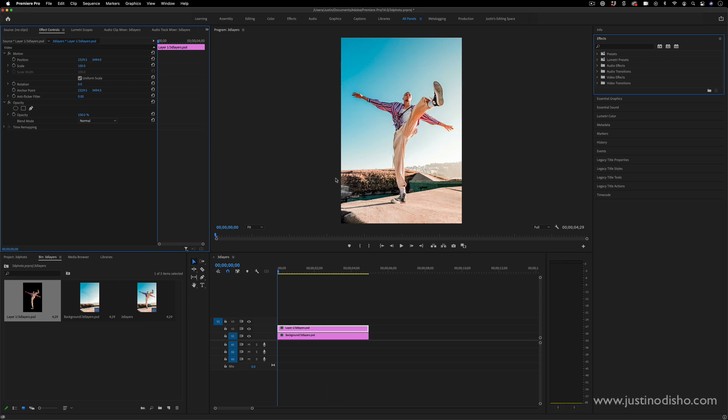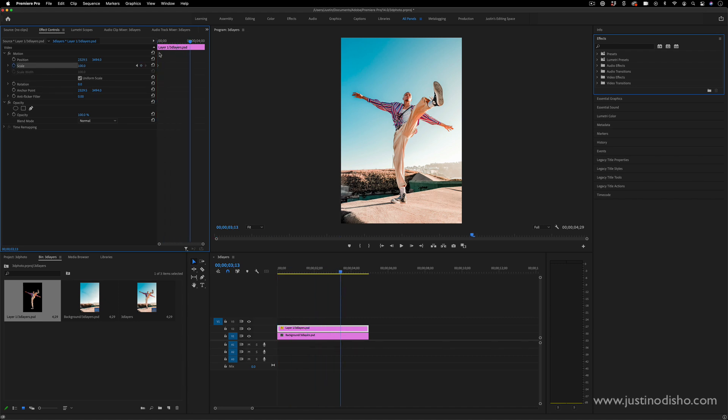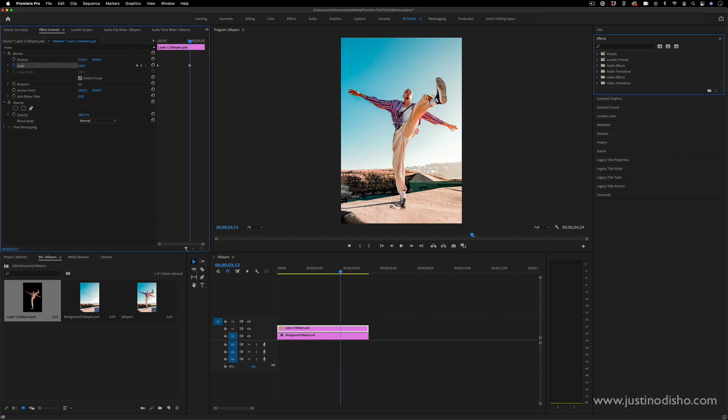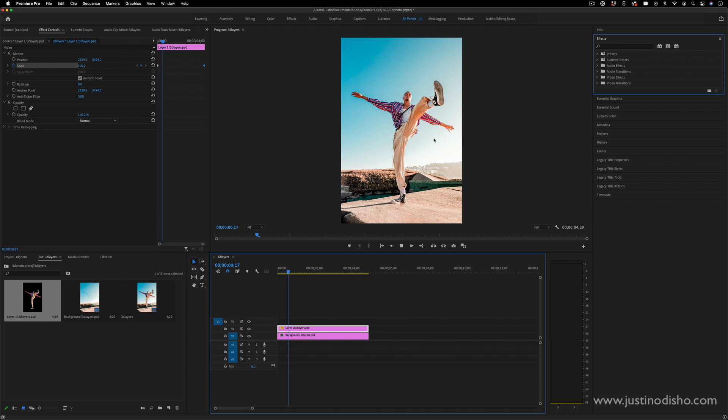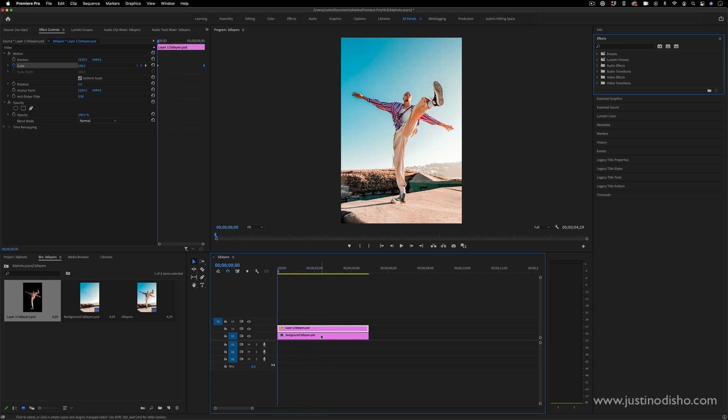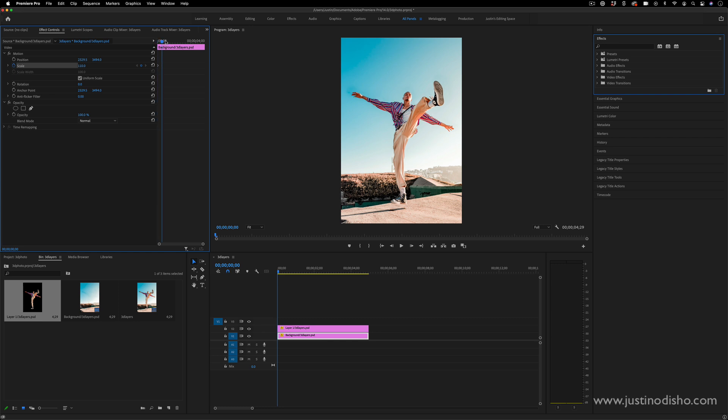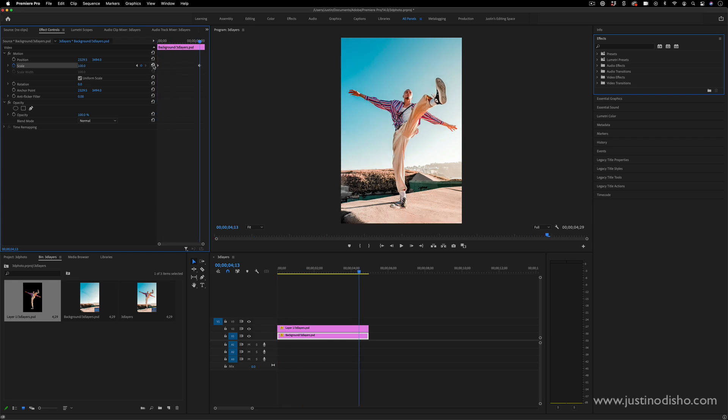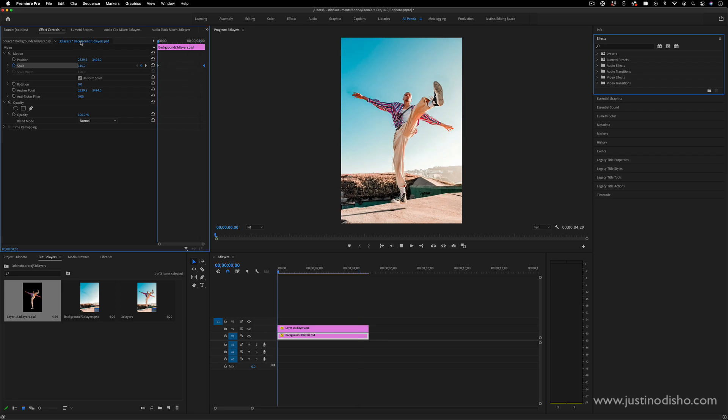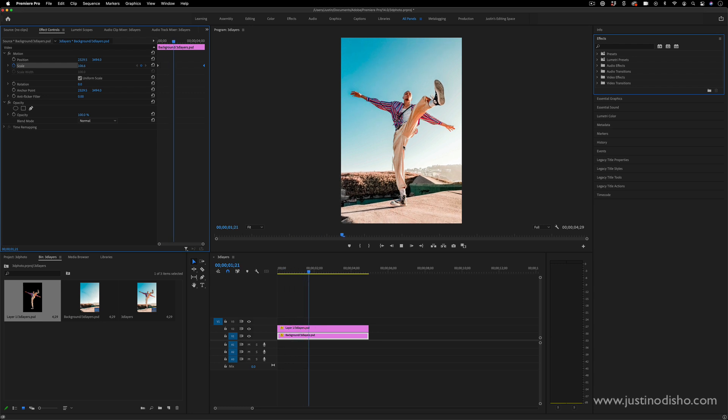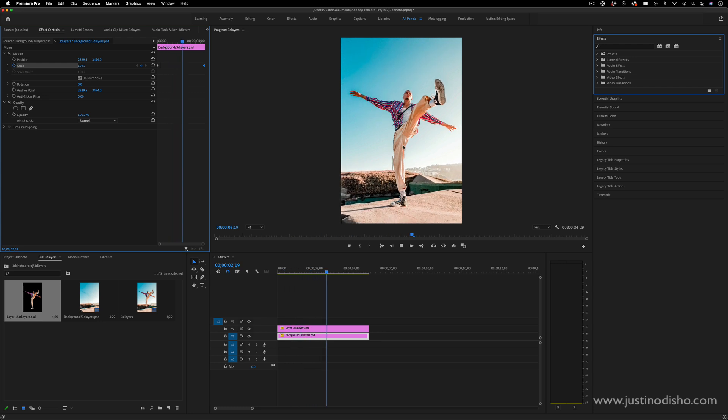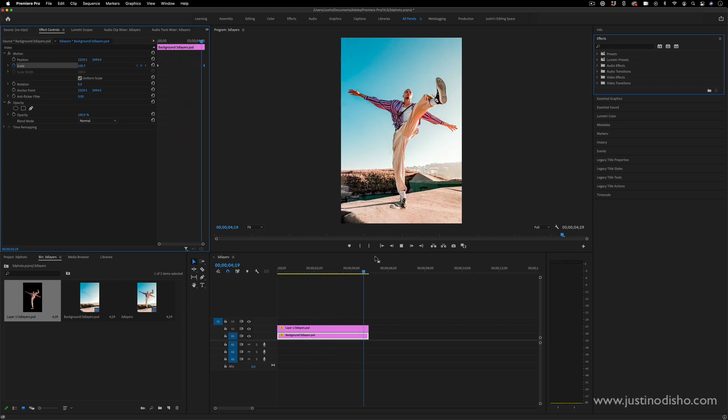One simple thing you can do is make the scale change a little bit. I can toggle keyframes on for scale, and over however many seconds duration you want I can make the scale increase like 10 or 5 points. At the same time I can go to the background, start it a little bit larger, add a keyframe, and at the end revert it back to its original size. I'm clicking this reset parameter button to take it back to the original 100, and now I have the image kind of separated out.